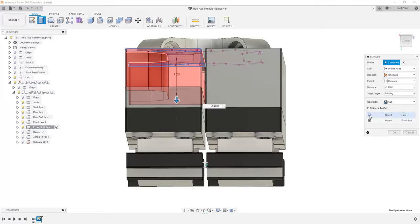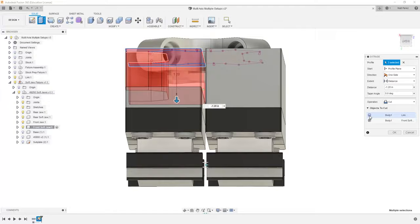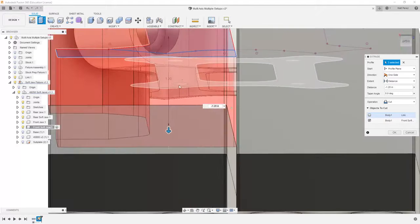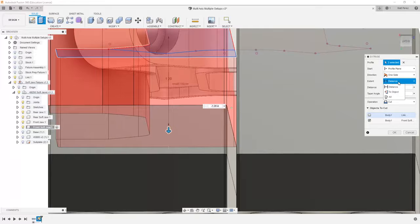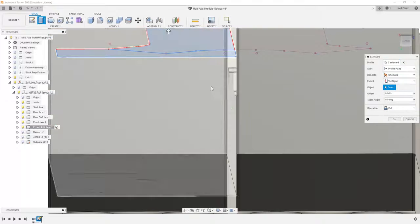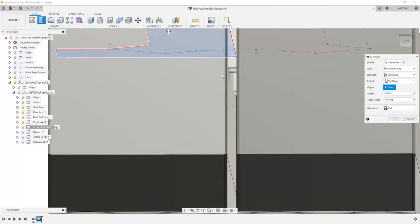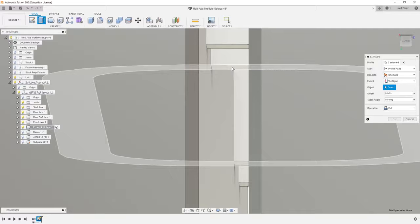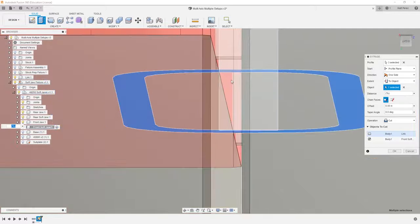We need to select the objects that we want to cut. We don't want to remove anything from the link. And when we look at the distance that we want to go, we can select two object, and then we can select the bottom face of our link.